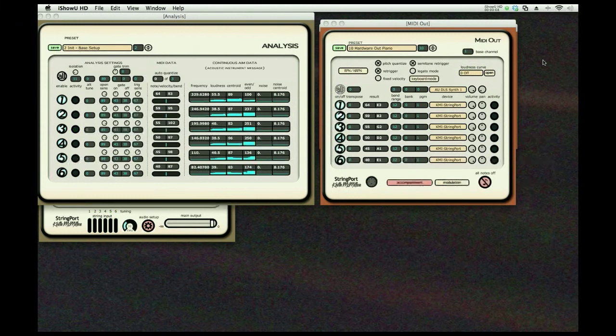A real test of a MIDI system is trying to do flamenco guitar on a grand piano.